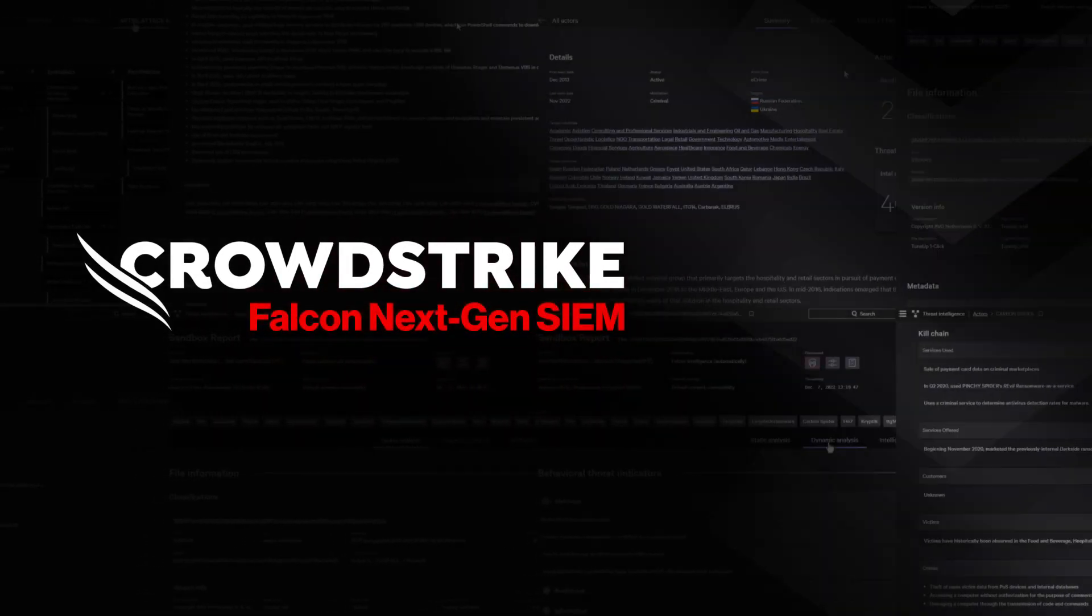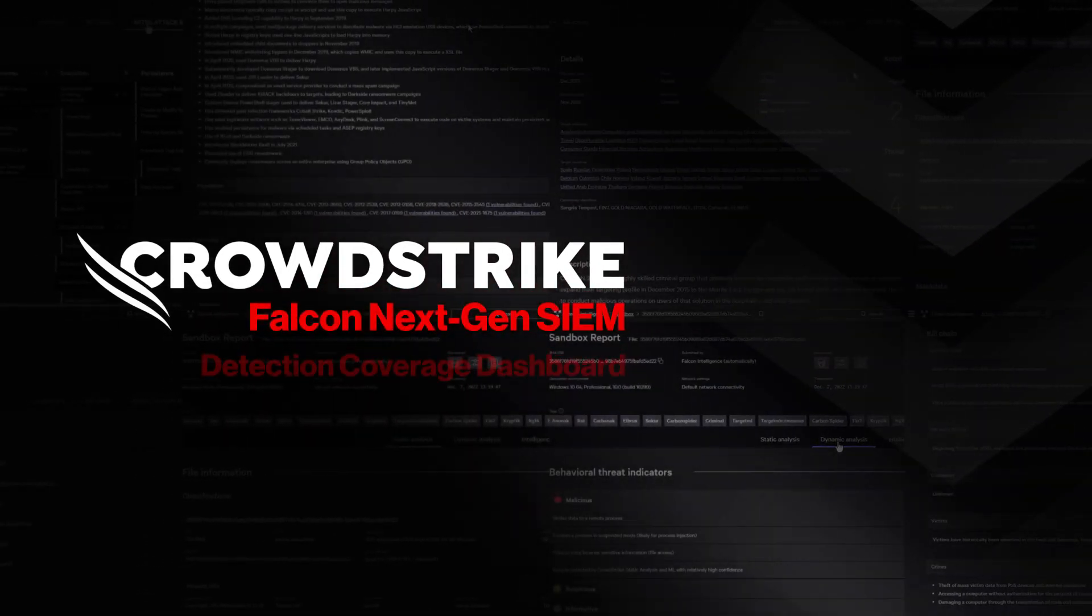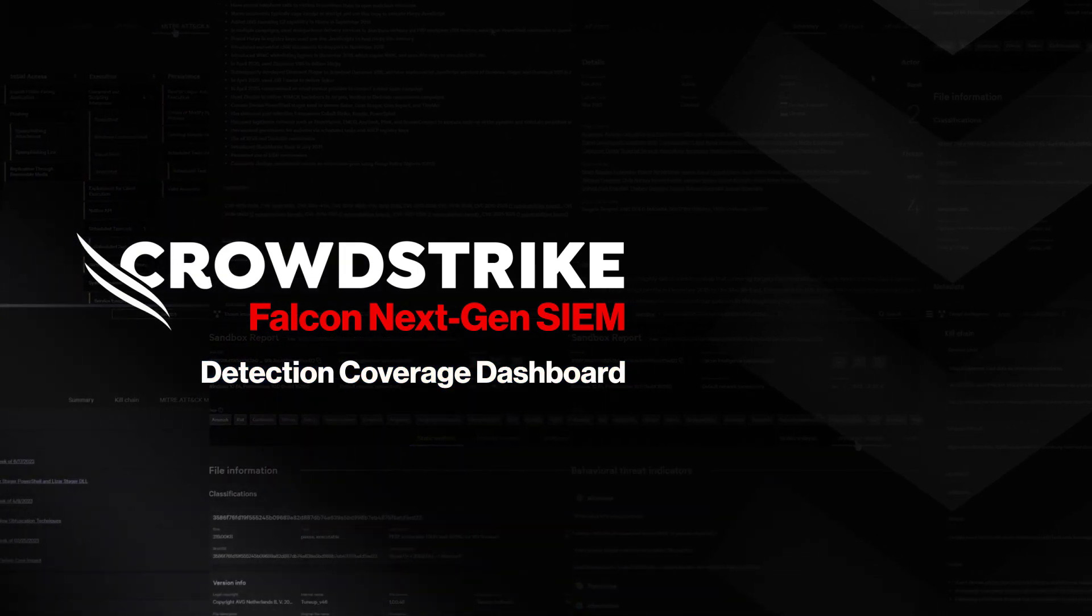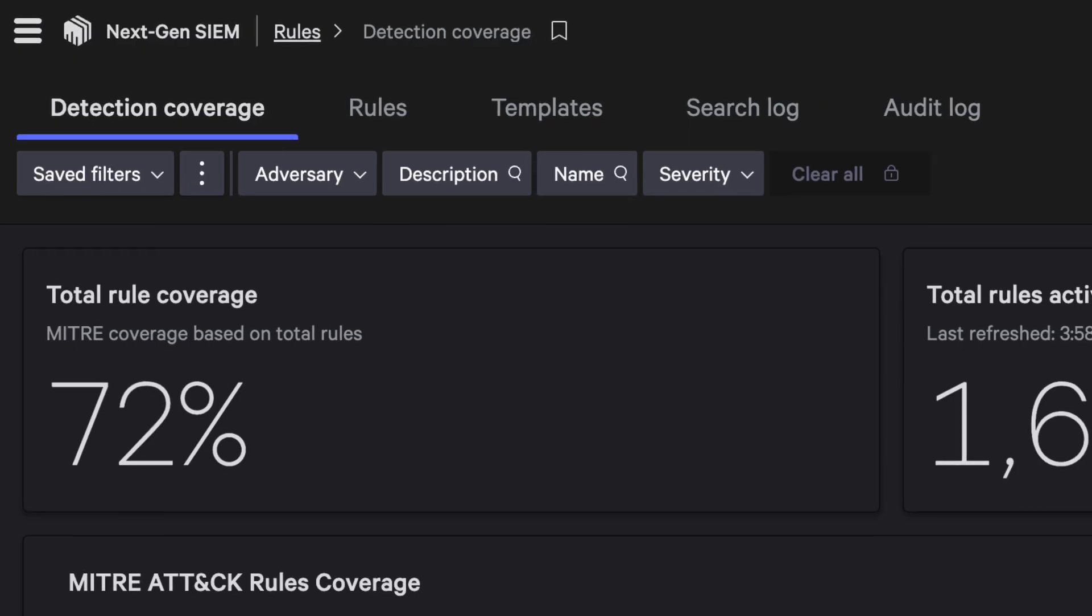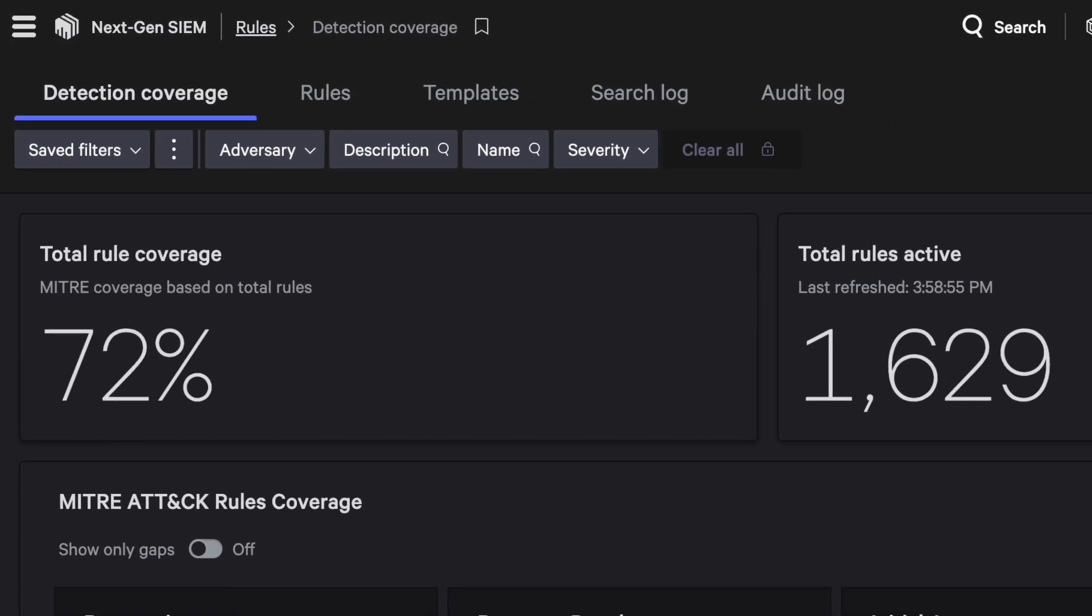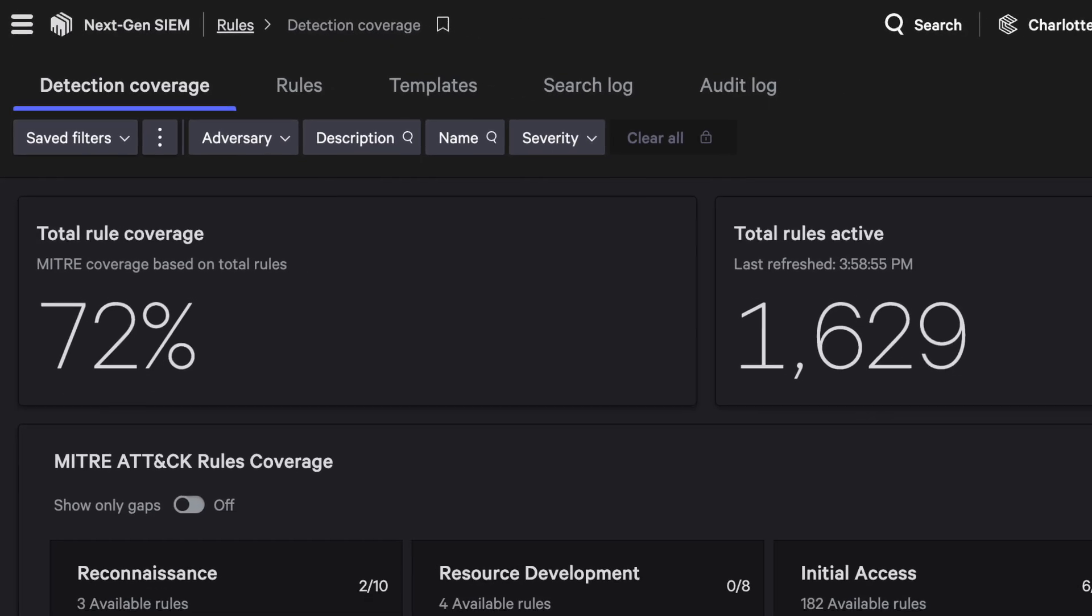CrowdStrike Falcon NextGenSim Detection Coverage Dashboard. Visibility is key to stopping breaches.